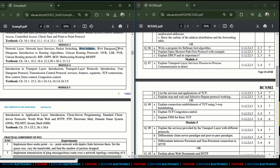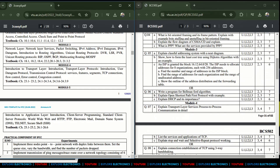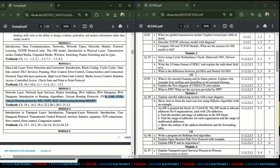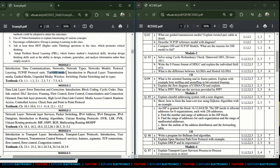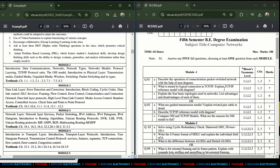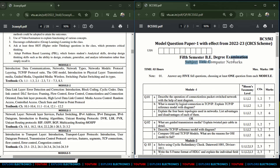In Module 3, IPv4 and IPv6 addressing are very, very important, and any two algorithms from those covered will be asked for sure. In Module 2, data link layer services are very important — flow control, error control, and connection-oriented topics. In Module 1, the OSI model and TCP/IP protocol suite are very, very important — you can expect both in the examination, along with guided and unguided media.